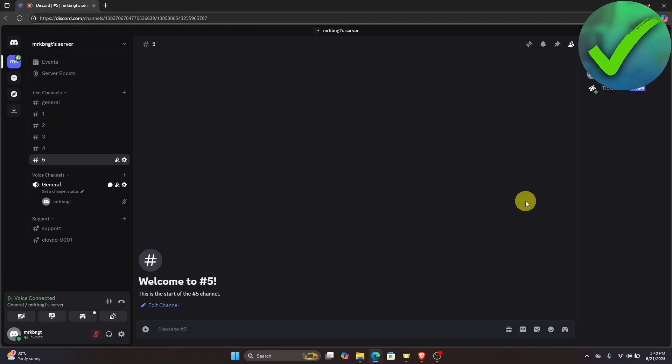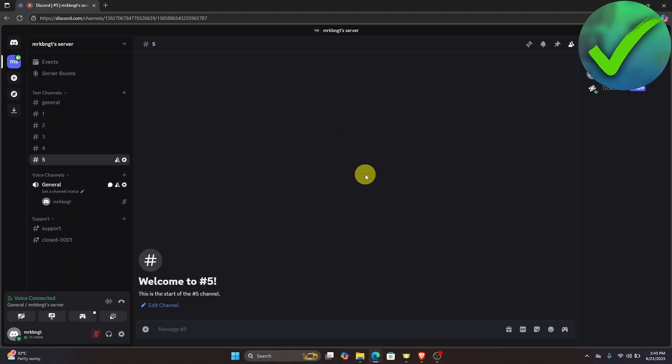How to set up onboarding on Discord. That is what I'm going to show you in this super quick and easy tutorial. The first thing we need to do is go to the website and make sure that you are logged in to your account.